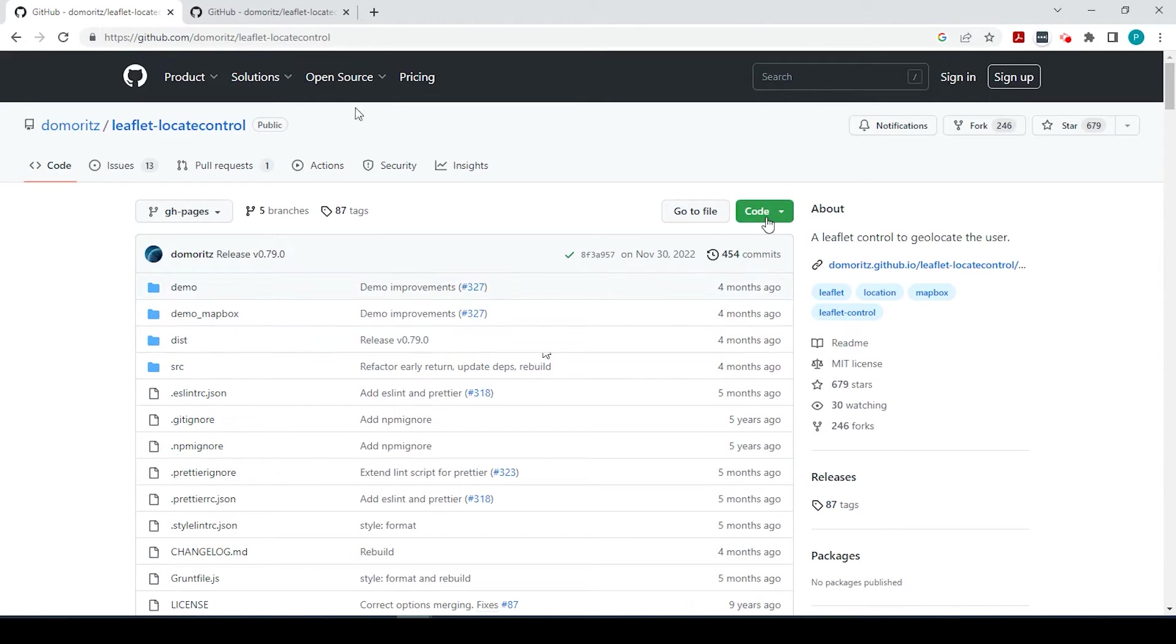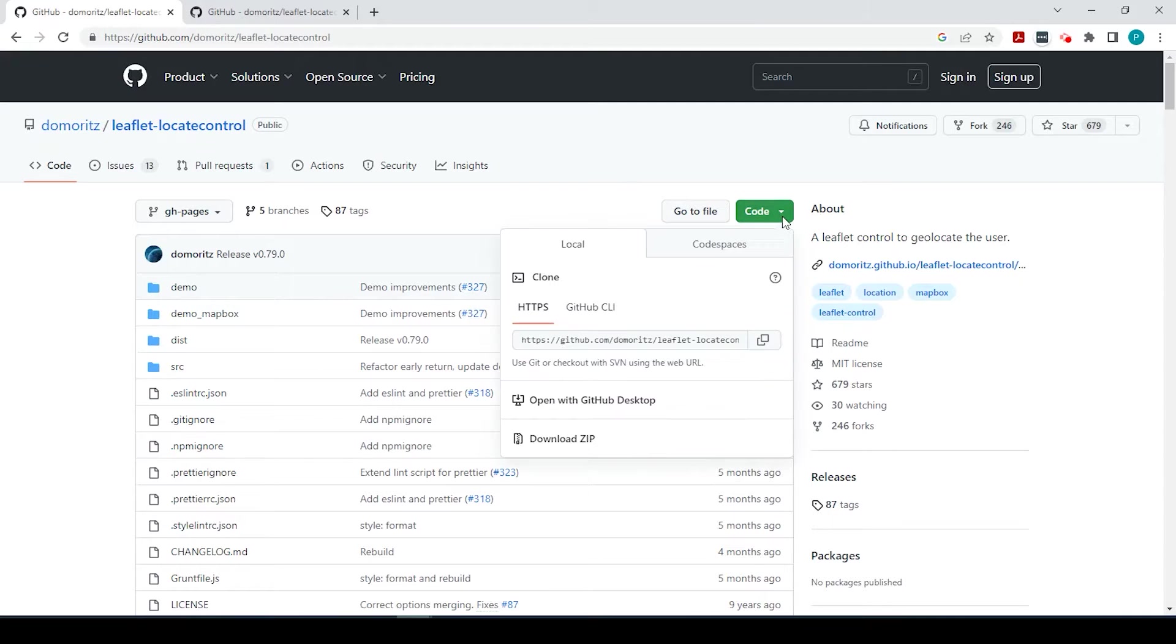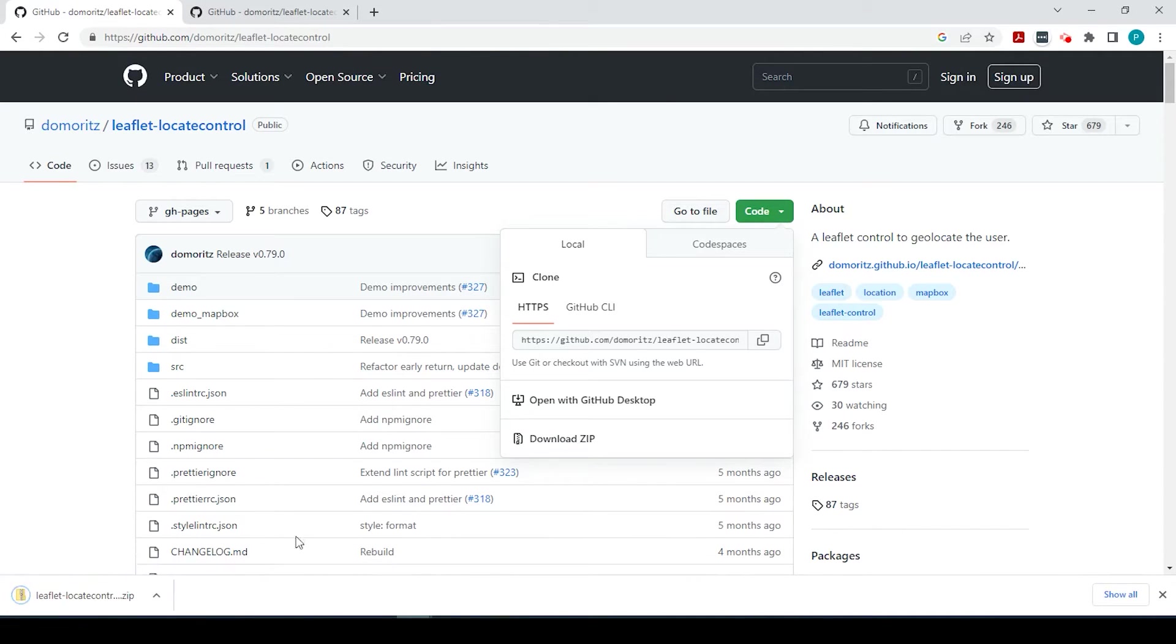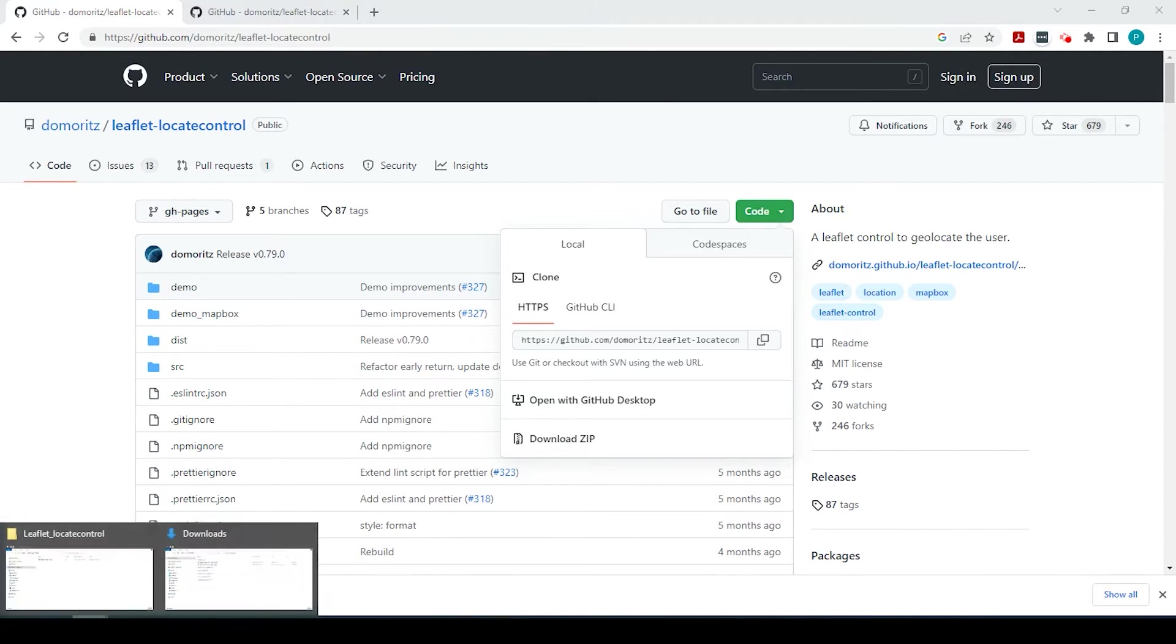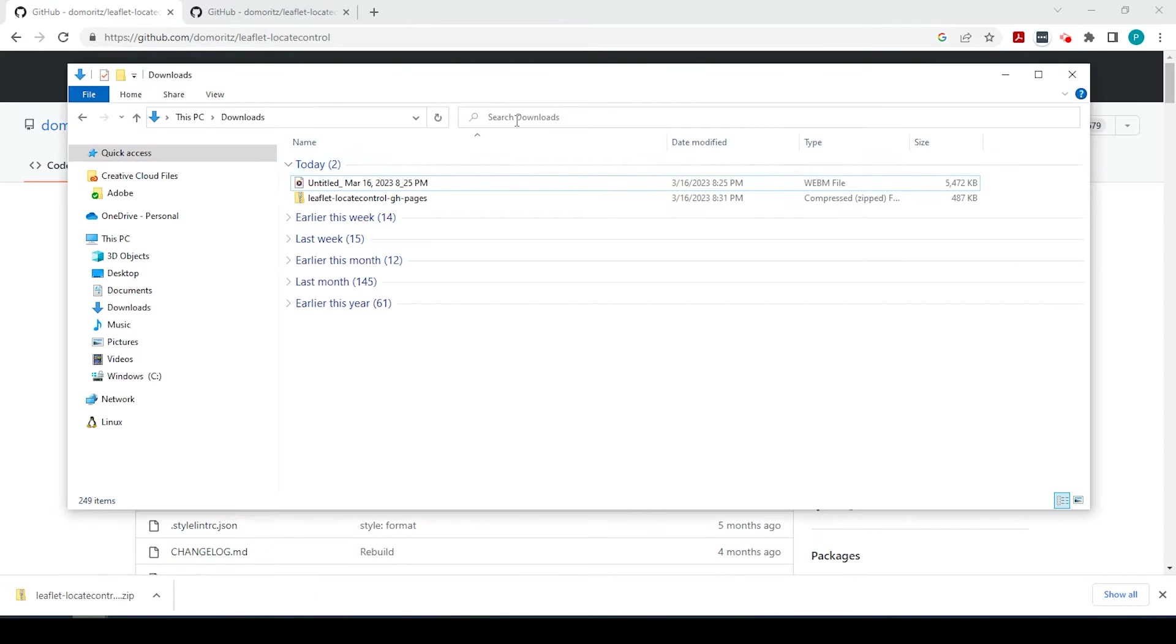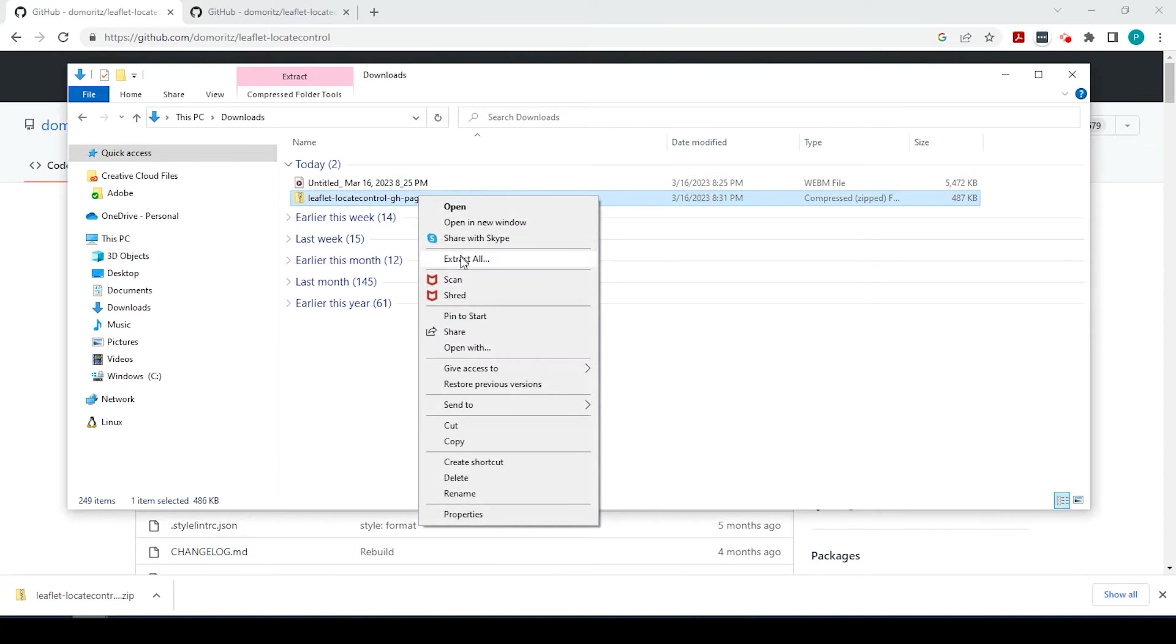Once you're here, we're going to click on the green button versus code and select download zip file. So we'll go ahead and extract that zip file.